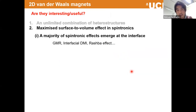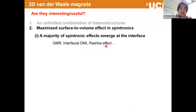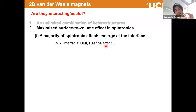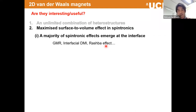Moving more towards spintronics arguments: spintronics effects are driven mostly by interfacial effects, such as GMR, spin-orbit-driven DMI, or the Rashba effect, among many others. If you want to make very small, few-monolayer devices, we can enhance these surface-driven effects to be more effective. That's the hypothesis I feel motivates this work.